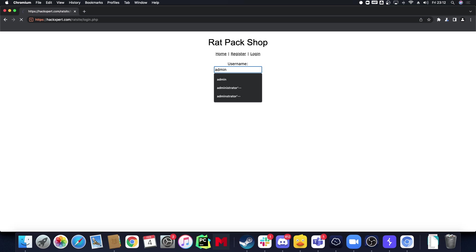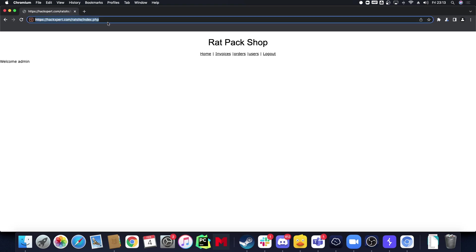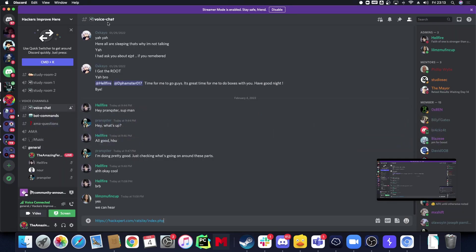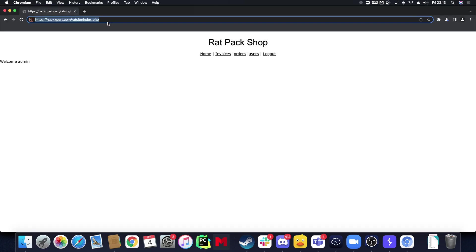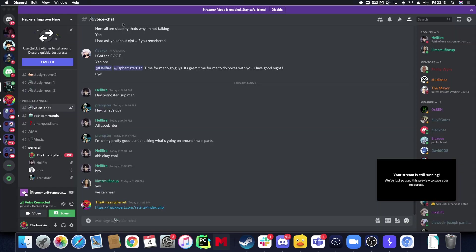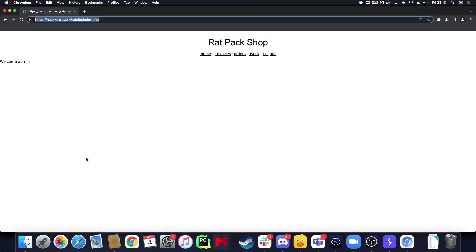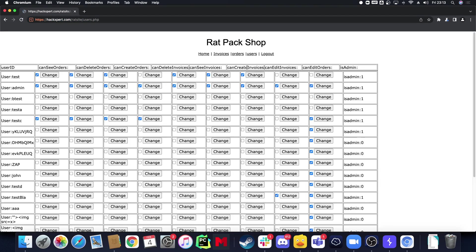If you guys want to hack along, feel free to. First of all I'm going to start exploring my website. Users, orders, I can see create new order.